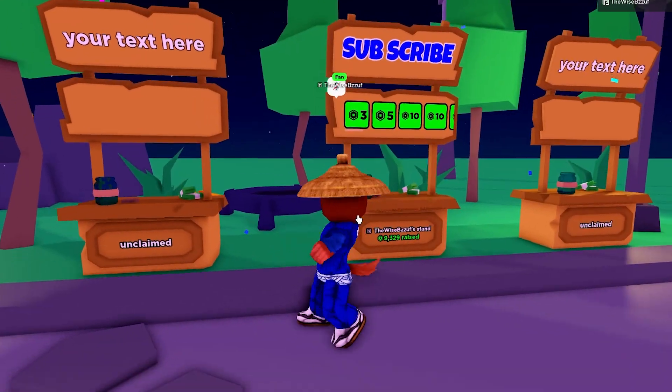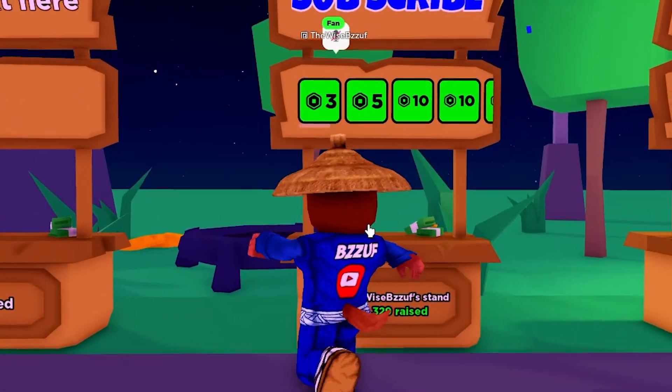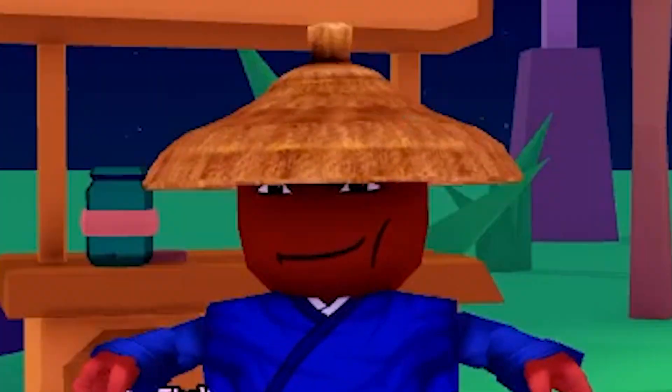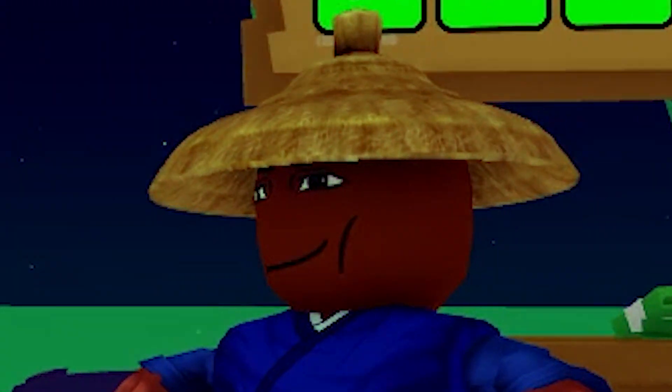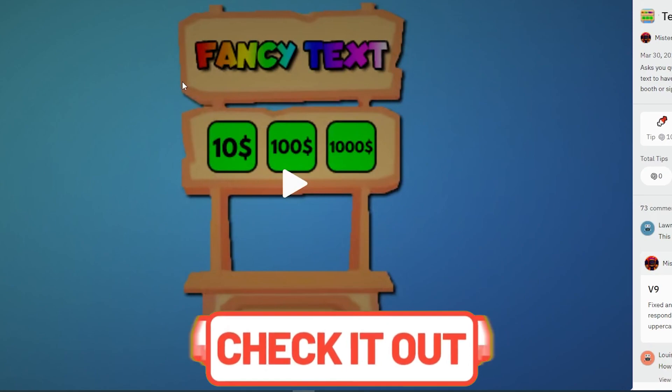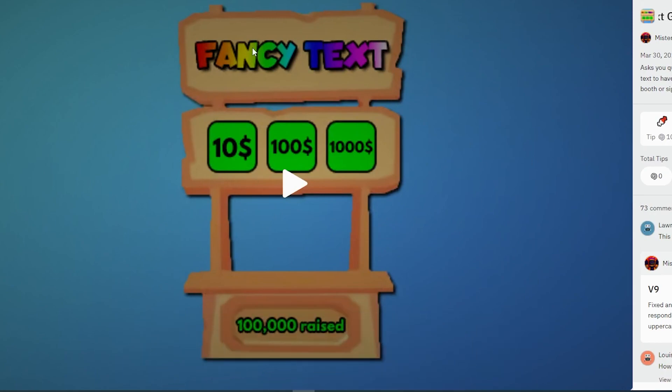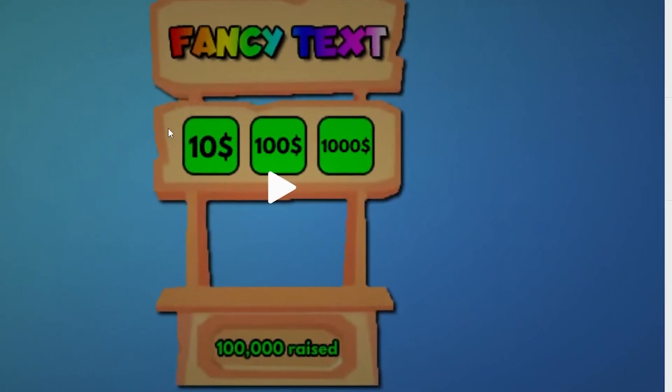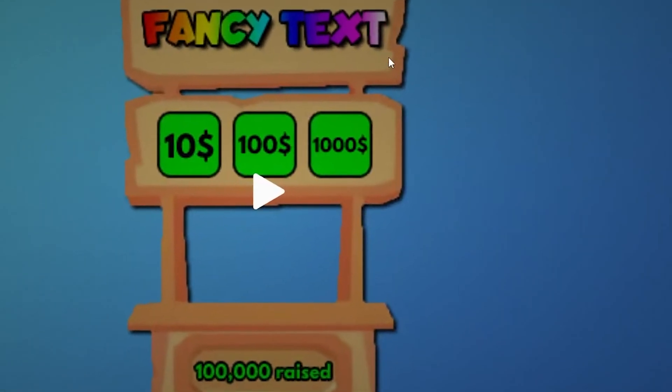So to fix that issue, I found a way to make any type of text you want automatically. Okay, so basically, what you want to do is click the first link in the description. And after you're done doing that, it's going to look something like this. Okay, now just press play.